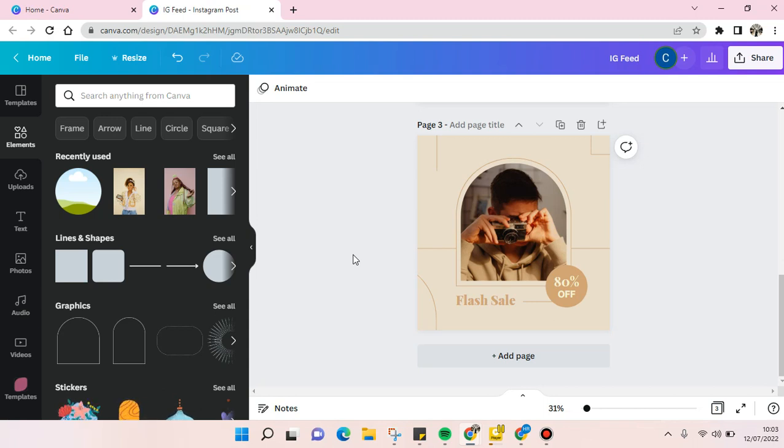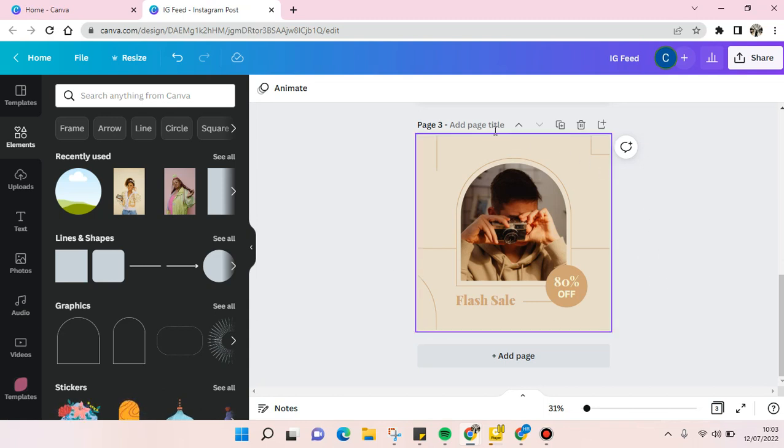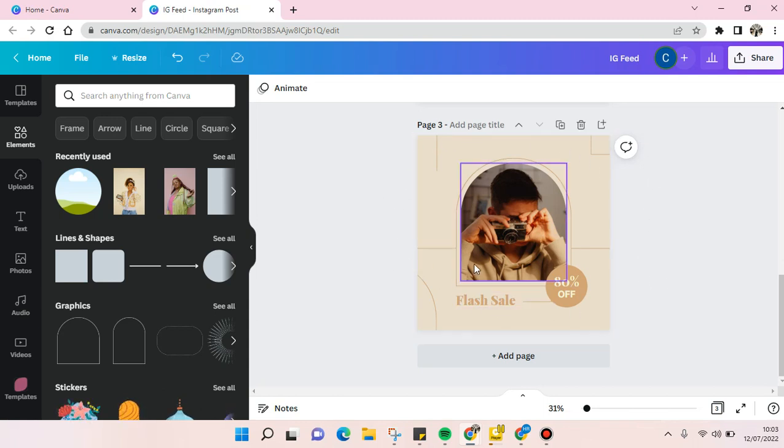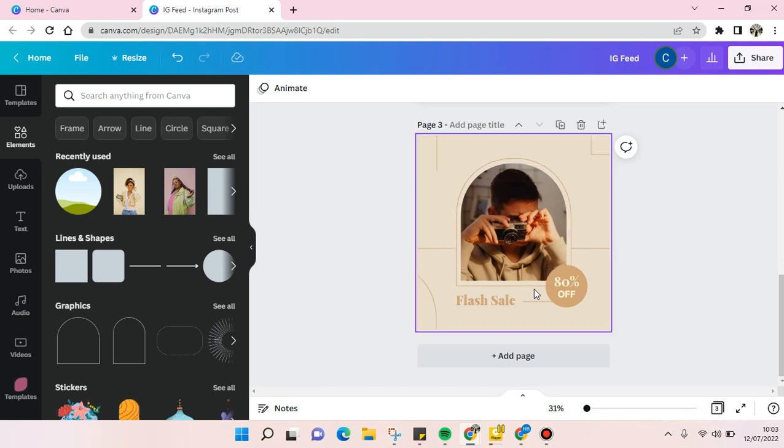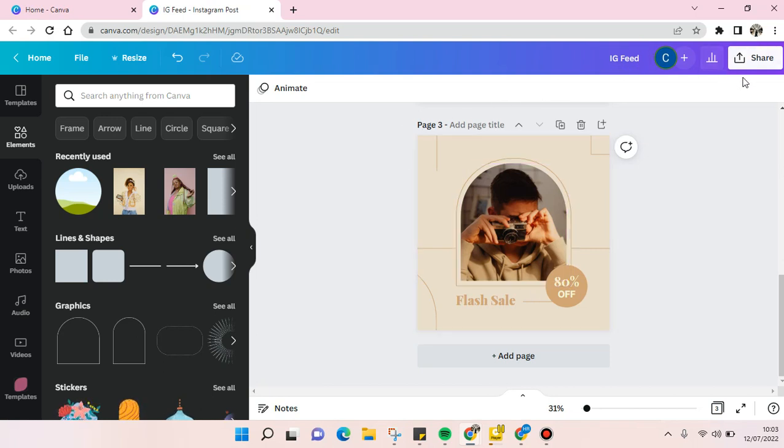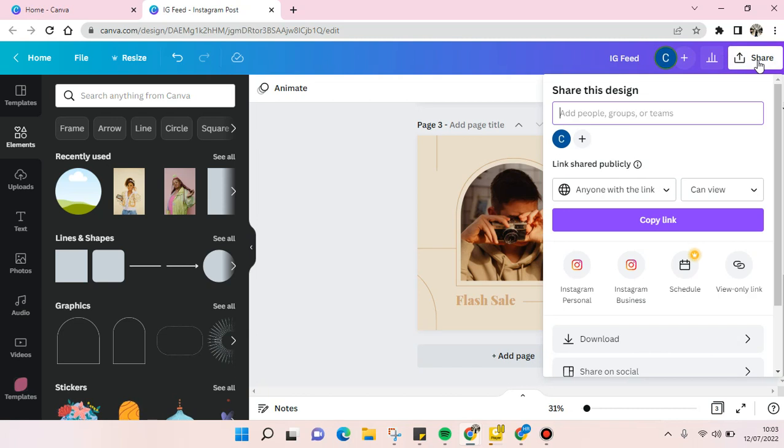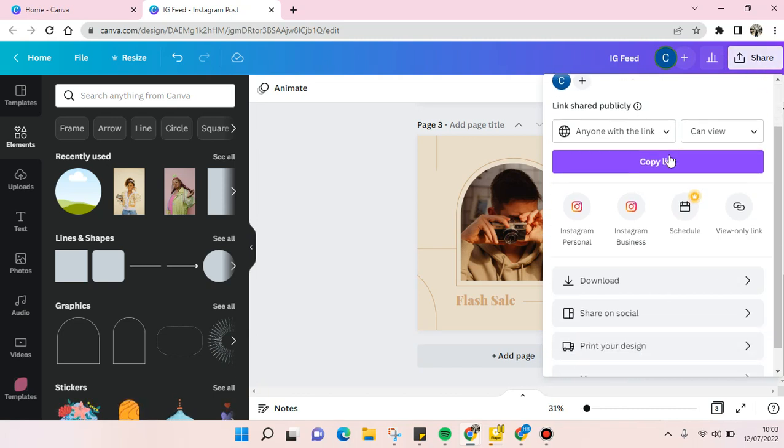So for example, I want to send this to my friends. So what you need to do is at the top right here, click on Share, and then here you can just choose.